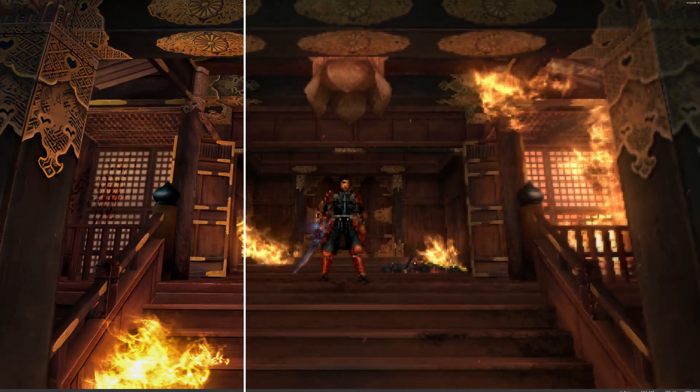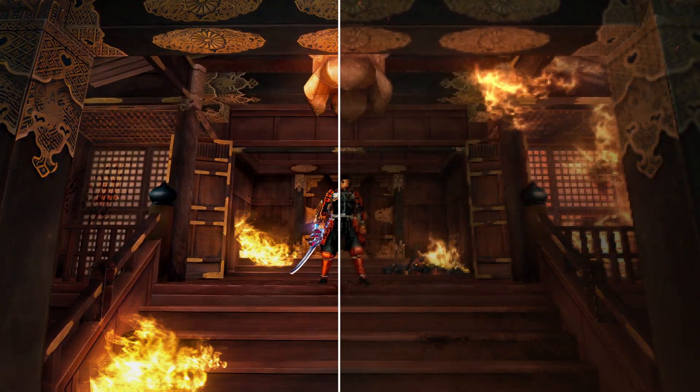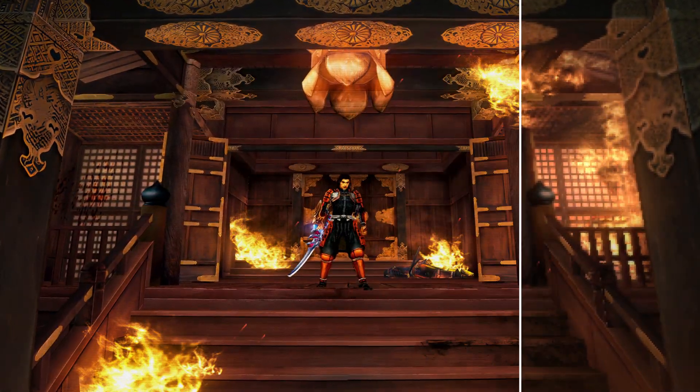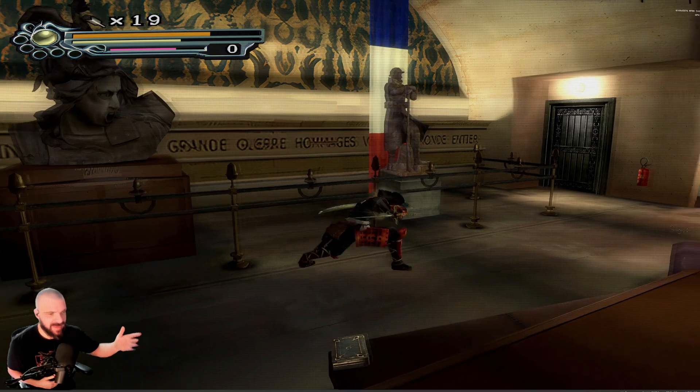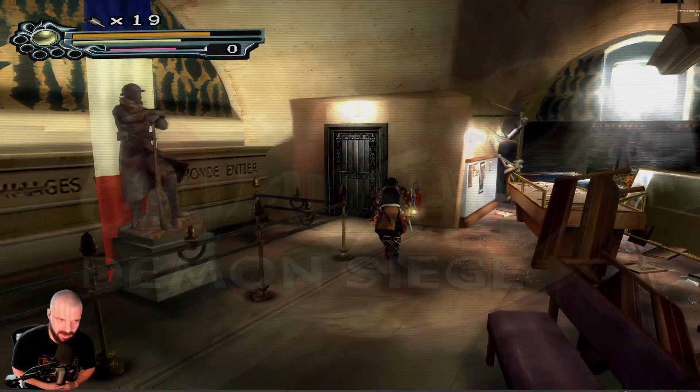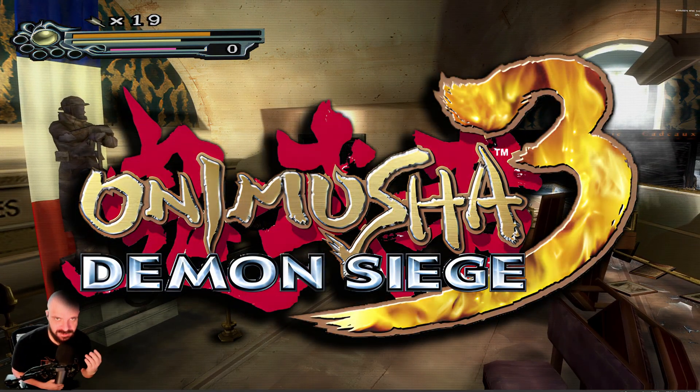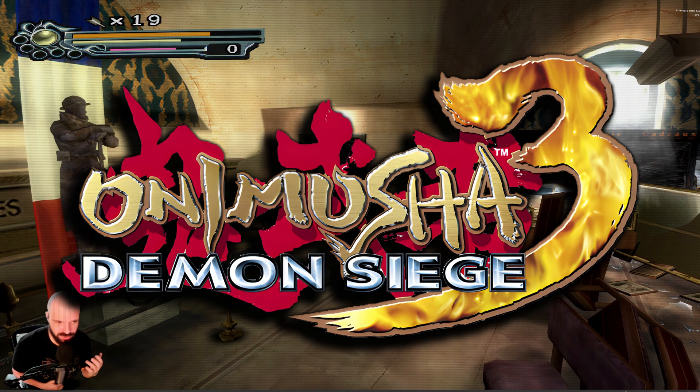Behold, my attempt to use the dark side of emulation to remaster fan favorite Onimusha 3 Demon Siege.